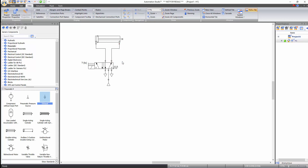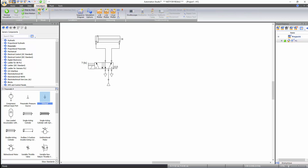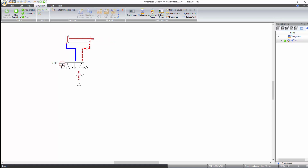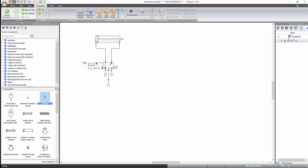Now that all the components are connected, you can start the simulation. Go to the simulation tab of the ribbon bar and click on the normal simulation icon under the control tools. While in simulation, when hovering over a component, if the cursor turns into a hand icon, you can click to interact with that component. The directional valve has two commands: a lever and a solenoid. Since the control circuit is not yet created, activate the manual command by clicking on the lever to get the extension and retraction of the cylinder. Stop the simulation by clicking on the stop simulation icon.